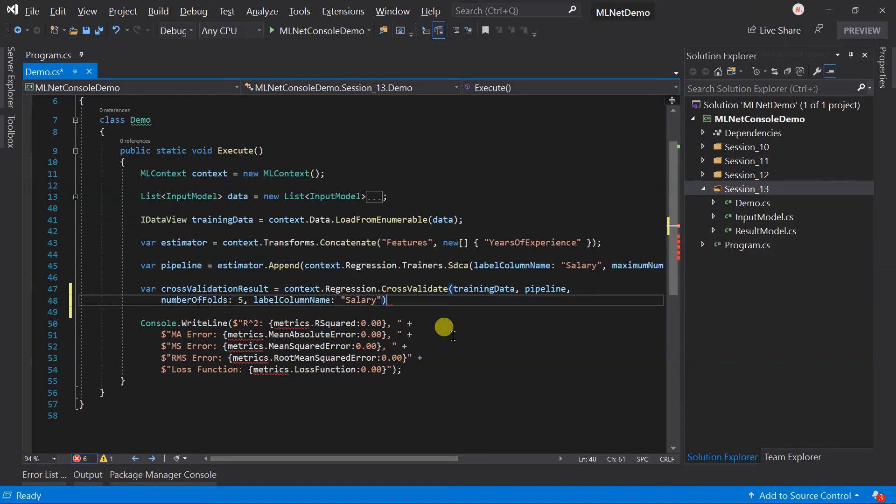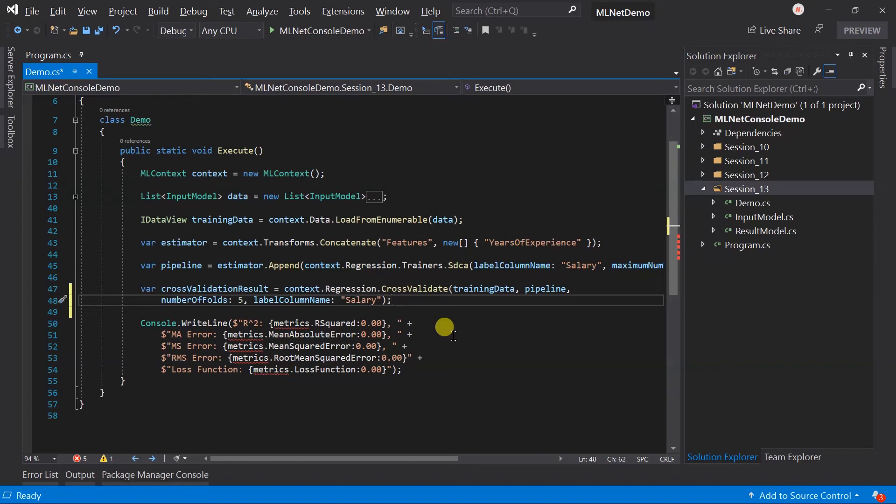Cross validation will divide the data into the value specified in the number of folds parameter, that is 5 in our case. The model will train for each partition using the specified pipeline on the training dataset.